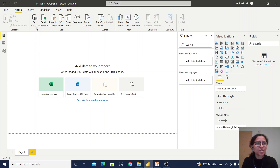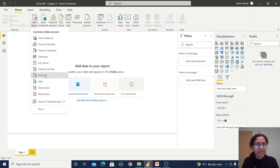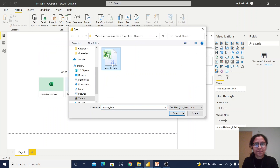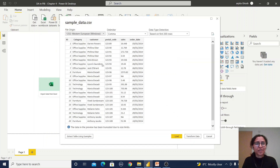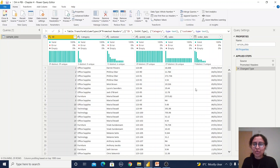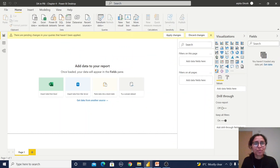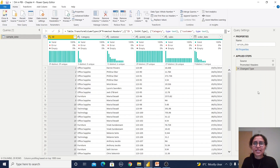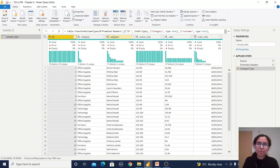I'm going to import a sample dataset. After clicking on the file, you can see we get the Load and Transform Data options — I'm clicking on Transform Data. If we click Load instead, it will automatically open in the Power BI editor. Clicking Transform Data opens the Power Query Editor. In this sample data I have some columns.